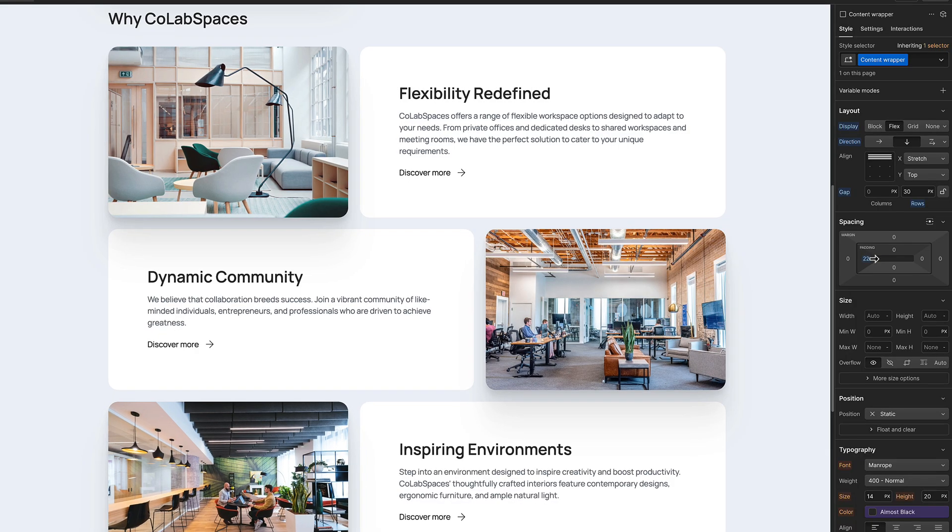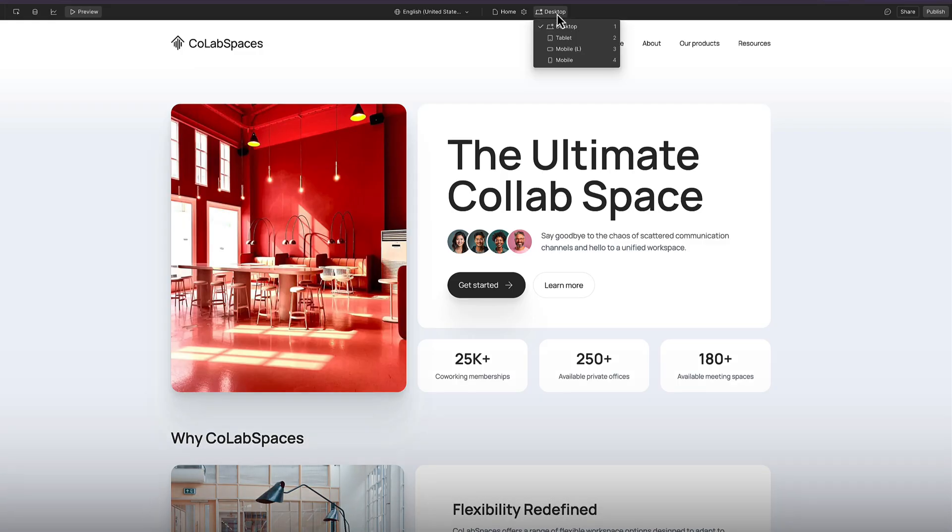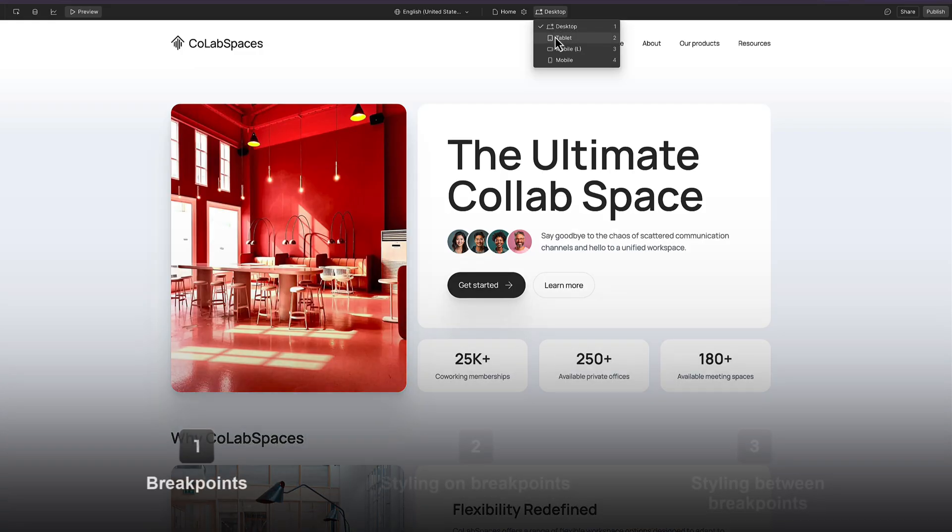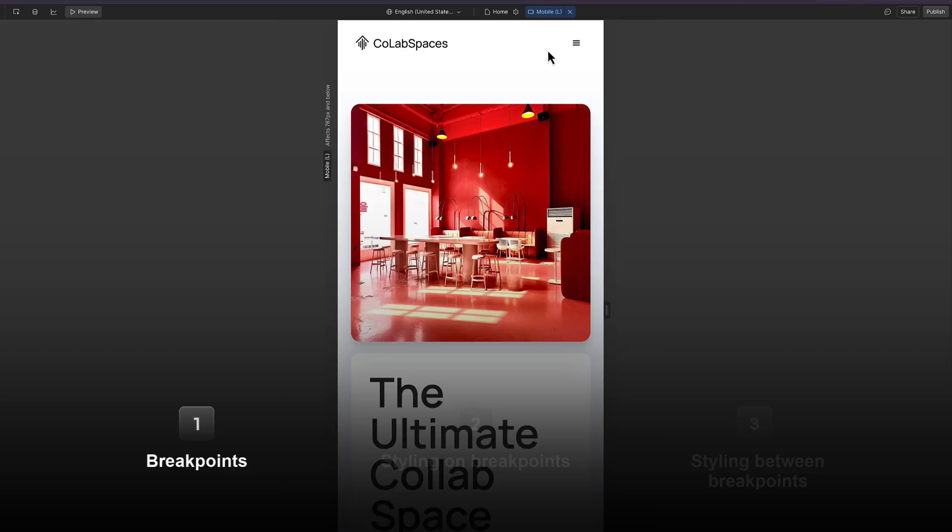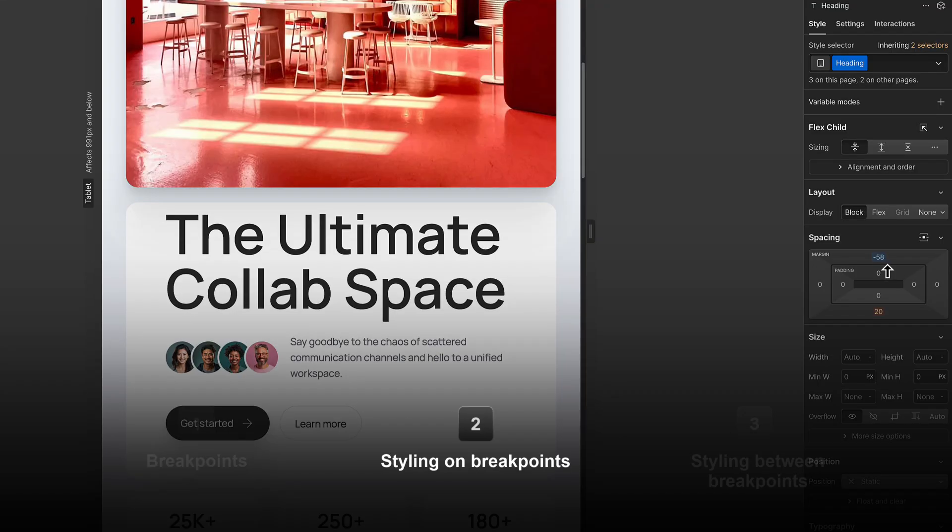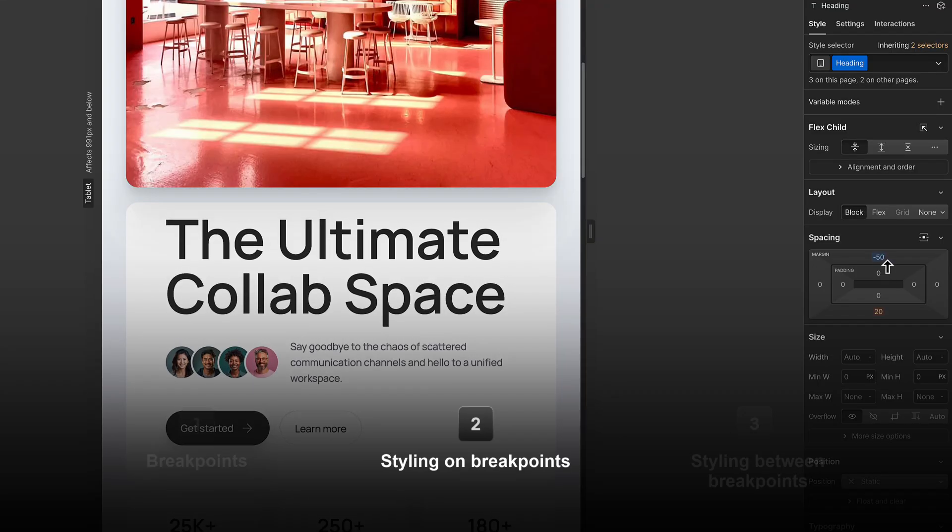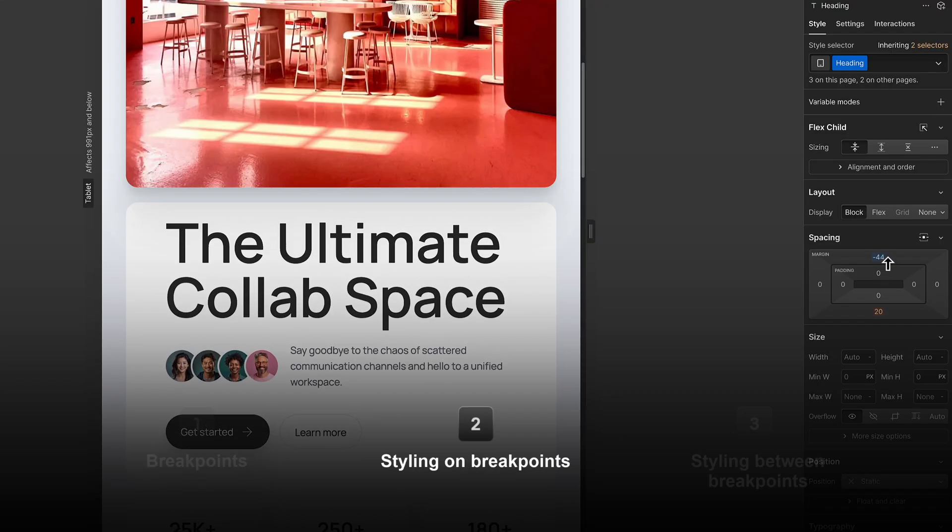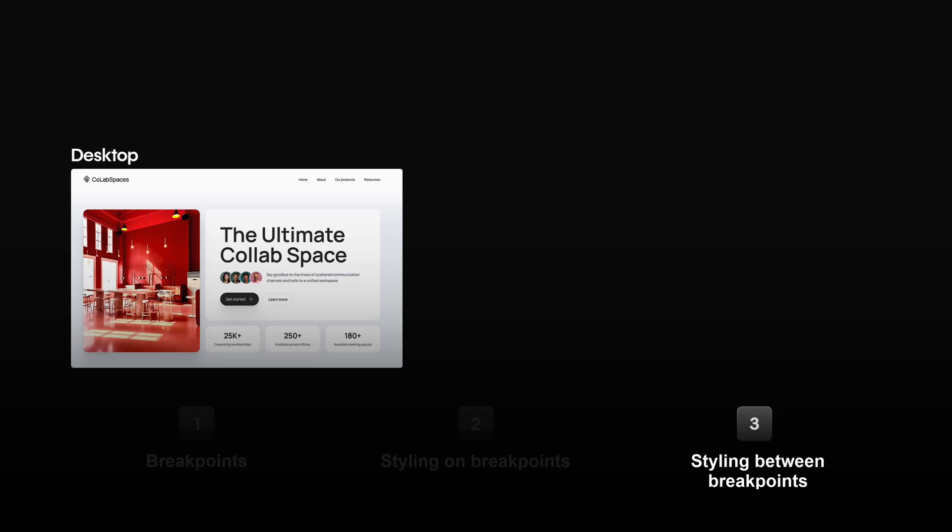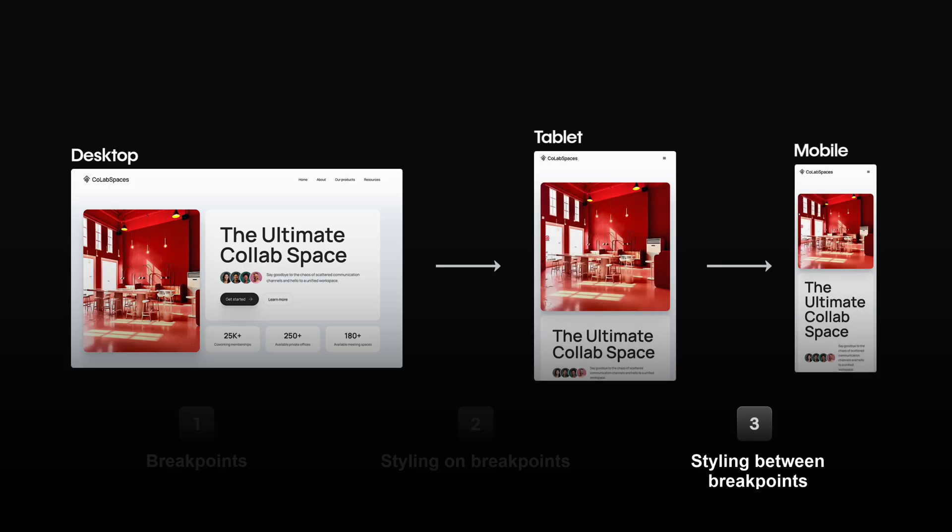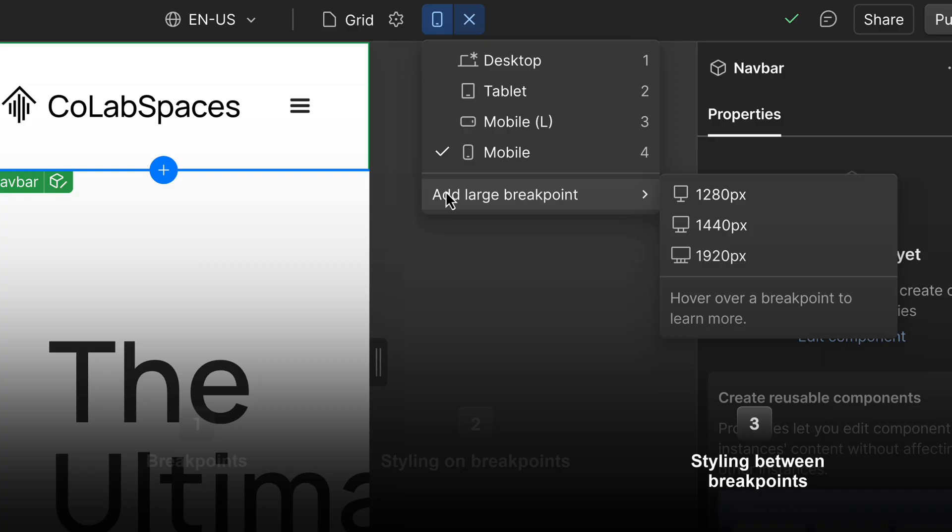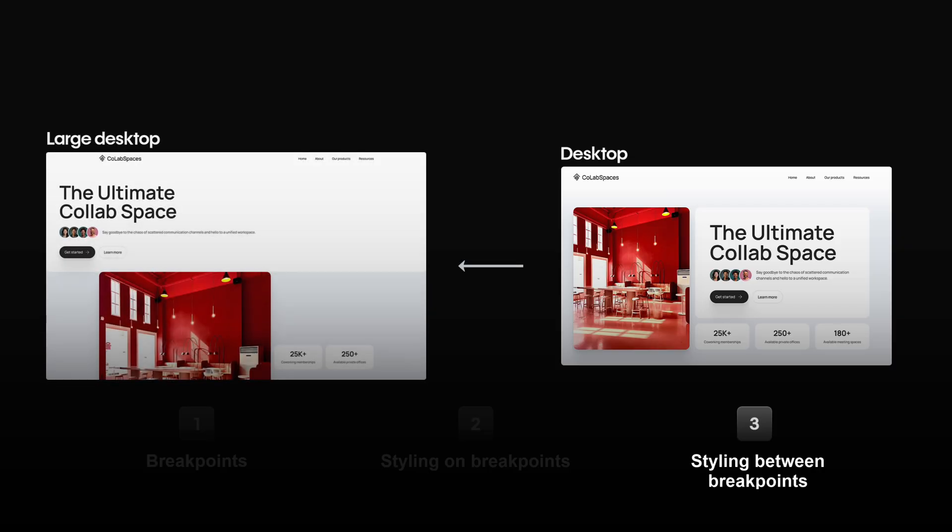So let's recap. Breakpoints let you switch between and preview your site on different screen sizes. You can make style changes directly on these breakpoints. And finally, styles cascade down to smaller breakpoints from the desktop, but not up. Unless you've added larger breakpoints, then styles cascade up from the desktop to those.